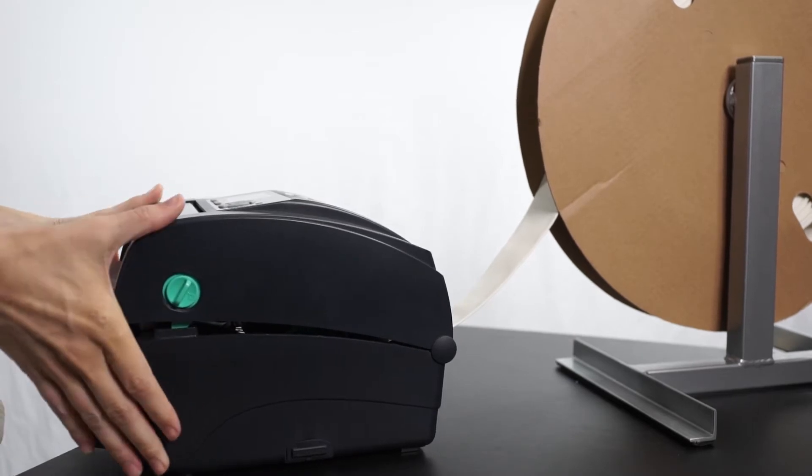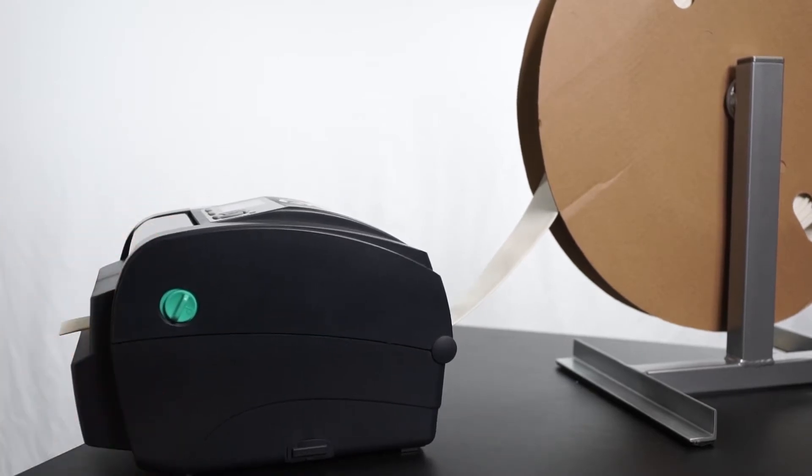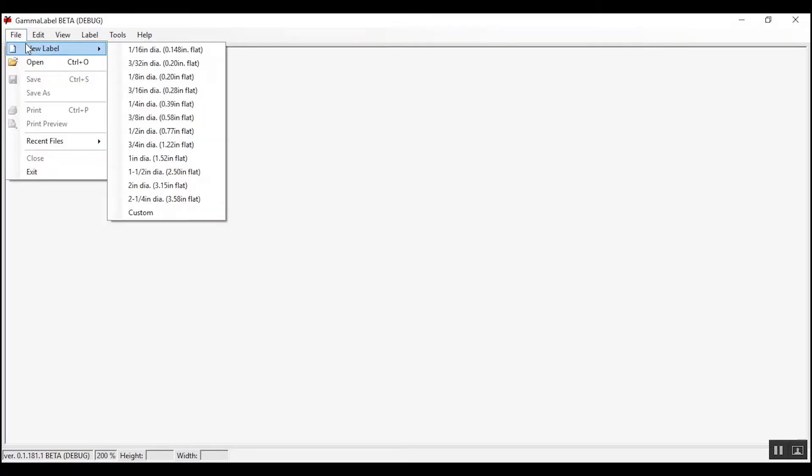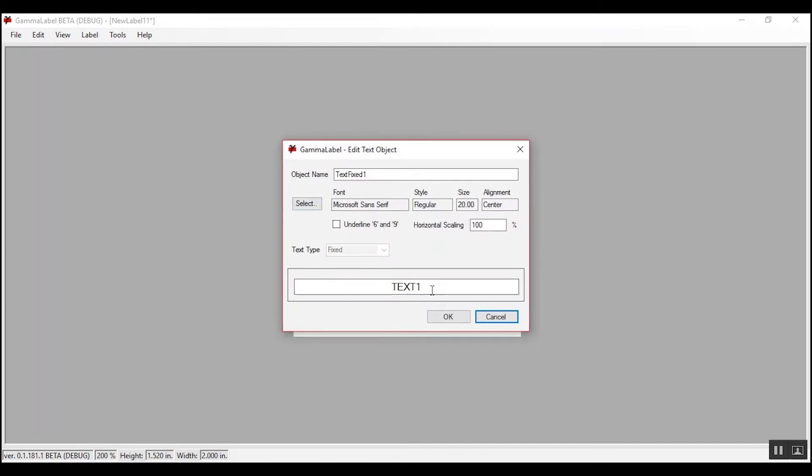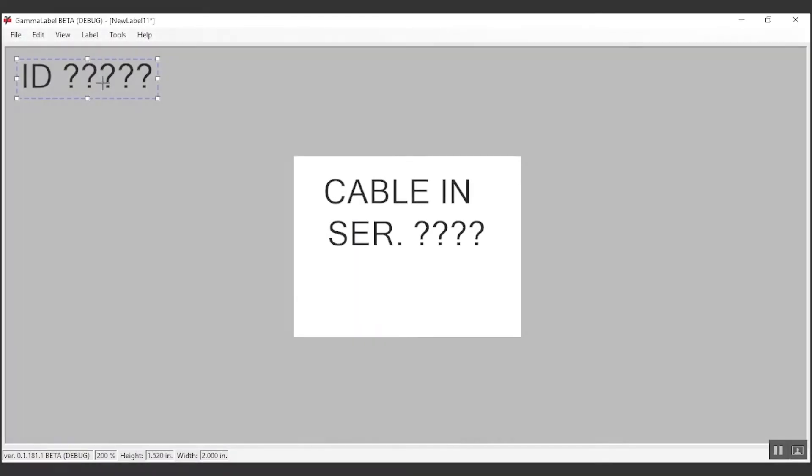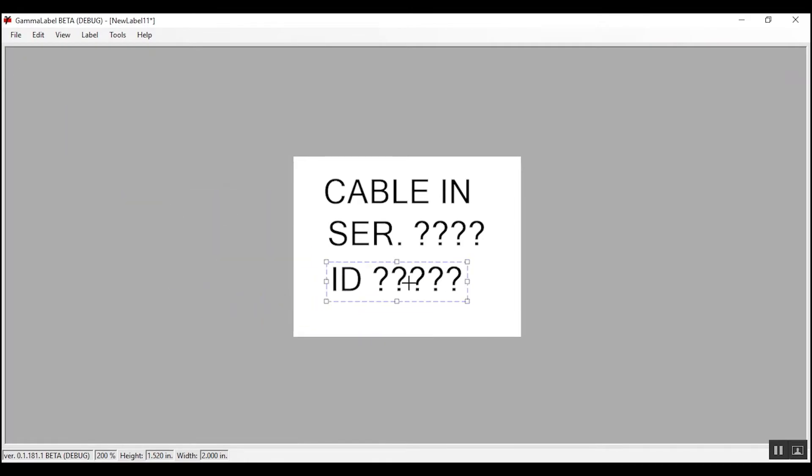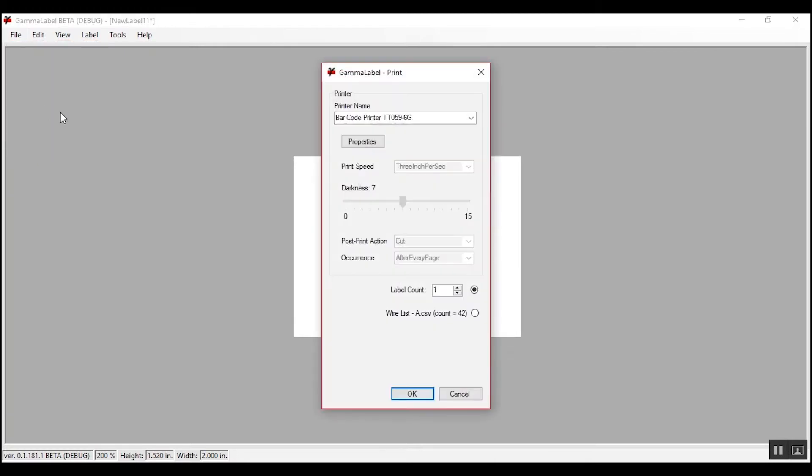Next, create your label using Gamma's proprietary Gamma Label software, available to use with a Windows operating system. Pick your stock size, add your text, serial counter, wireless, or picture. Place the text on the screen where you want it positioned on the label, choose how many labels you want to print, and click OK. In seconds, you have created a custom shrink tube label with ease.